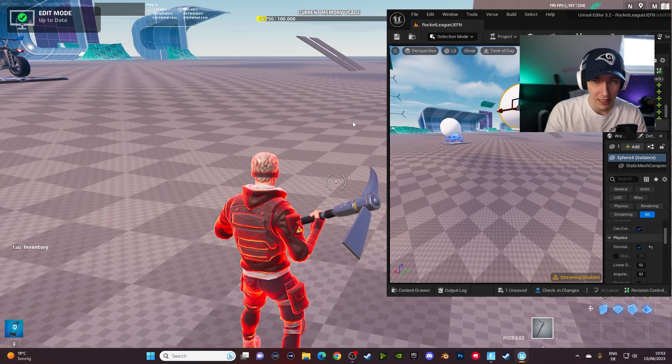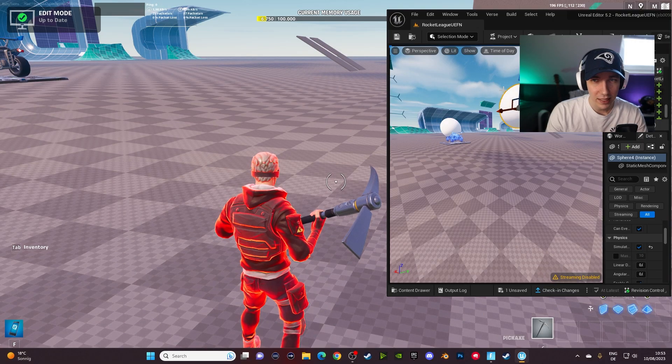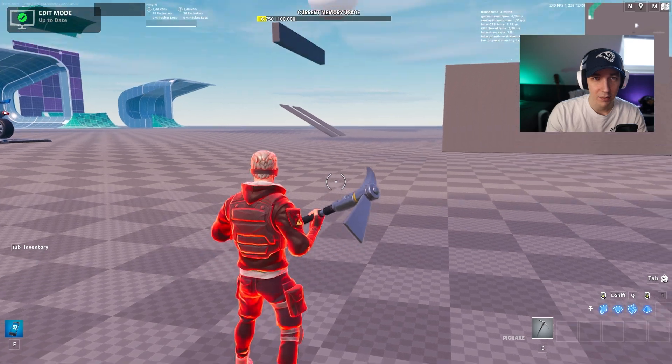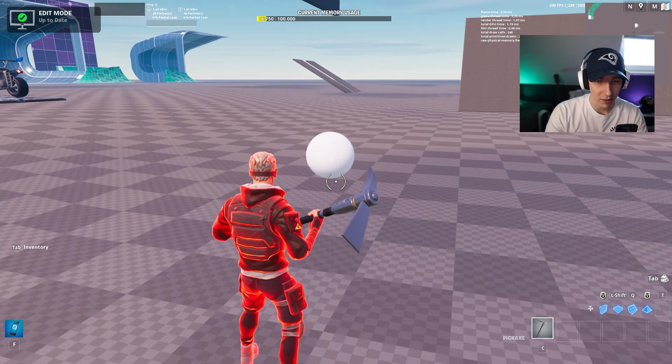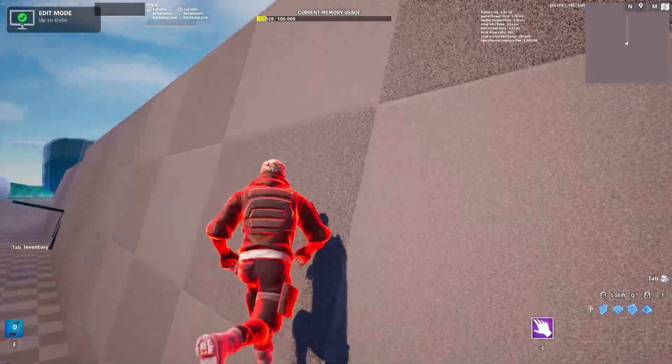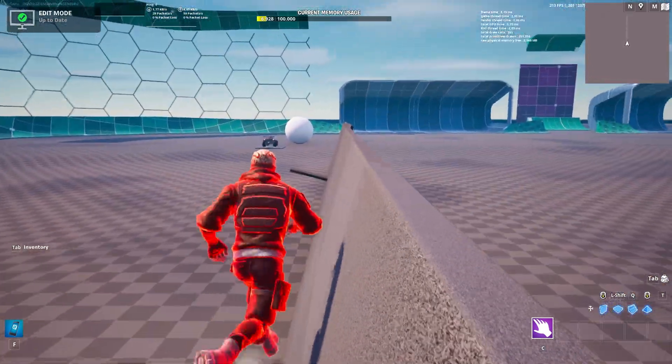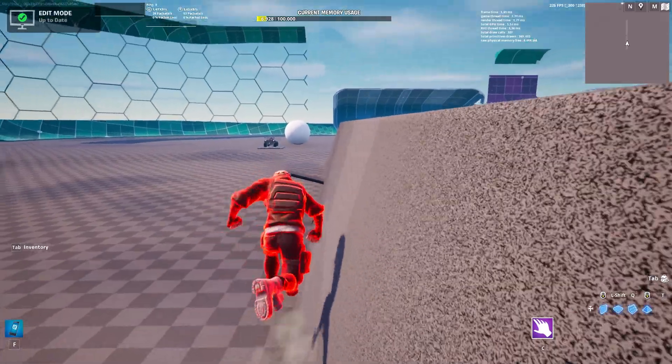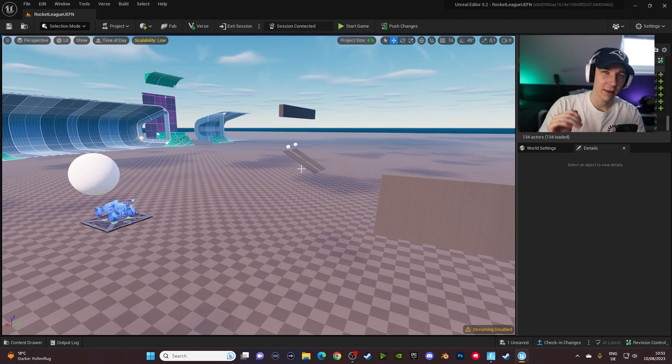All right, welcome back. Today we're going to have a quick look at the physics panel. I'm going to show you guys everything that you can do with it and that you currently cannot do with it and just overall how you can use it. So with that being said, let's jump right into it.